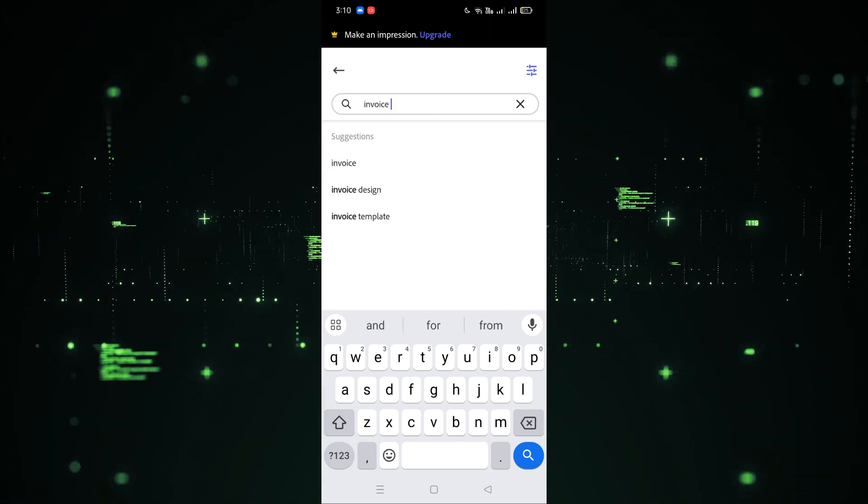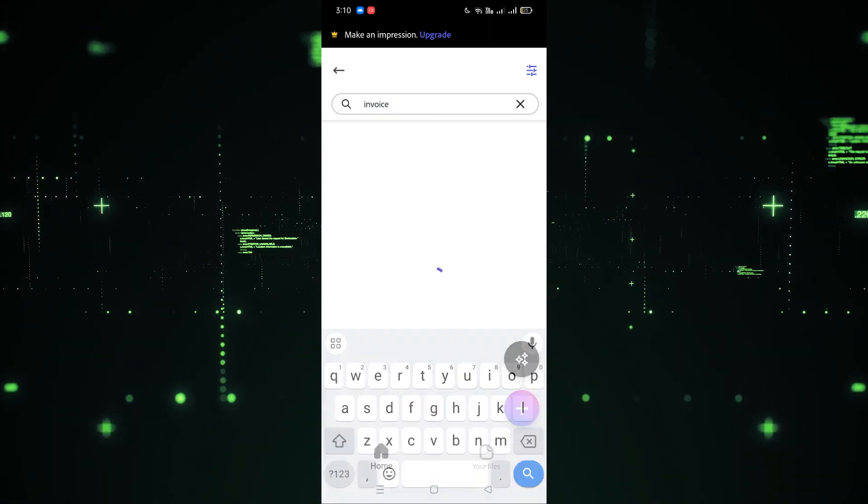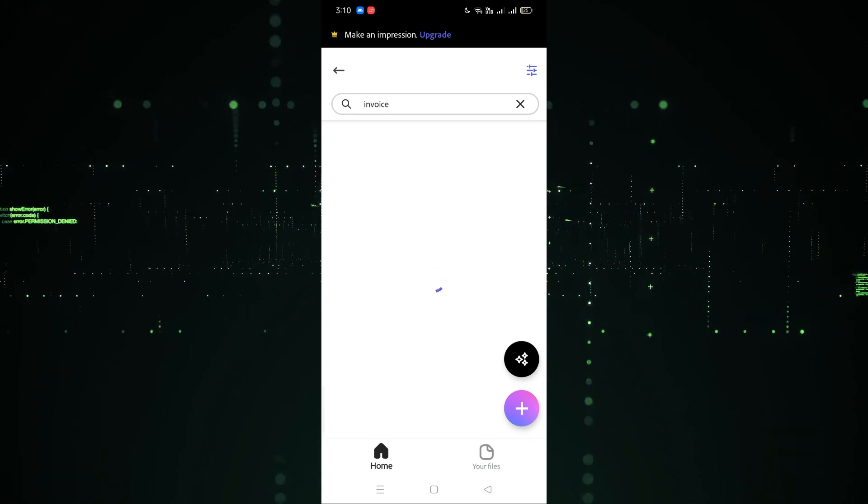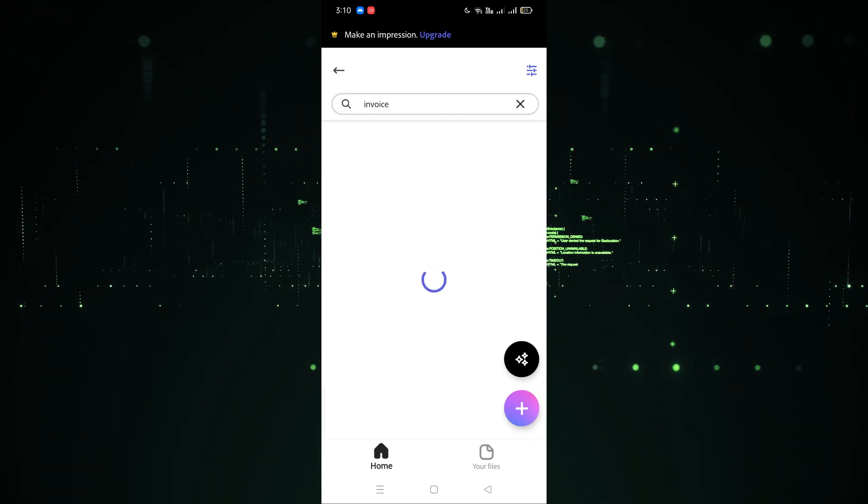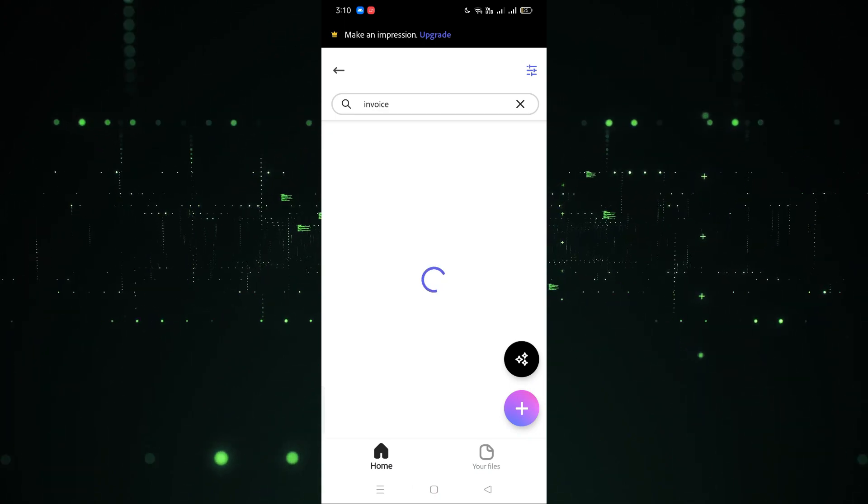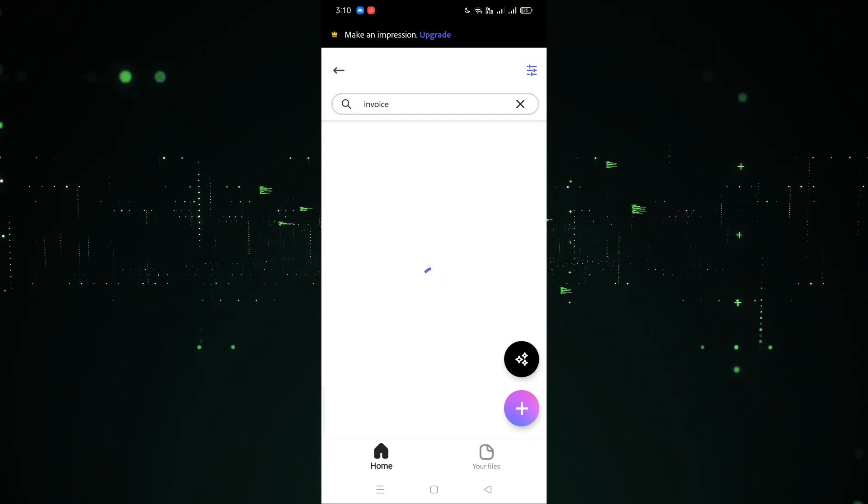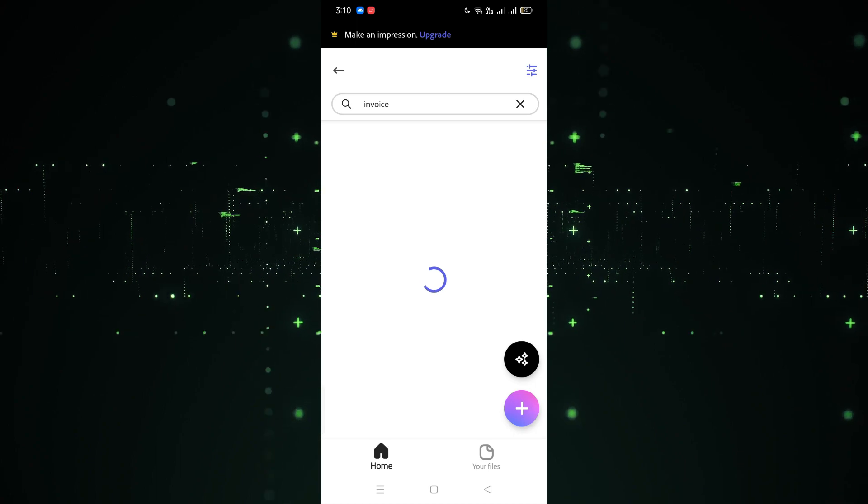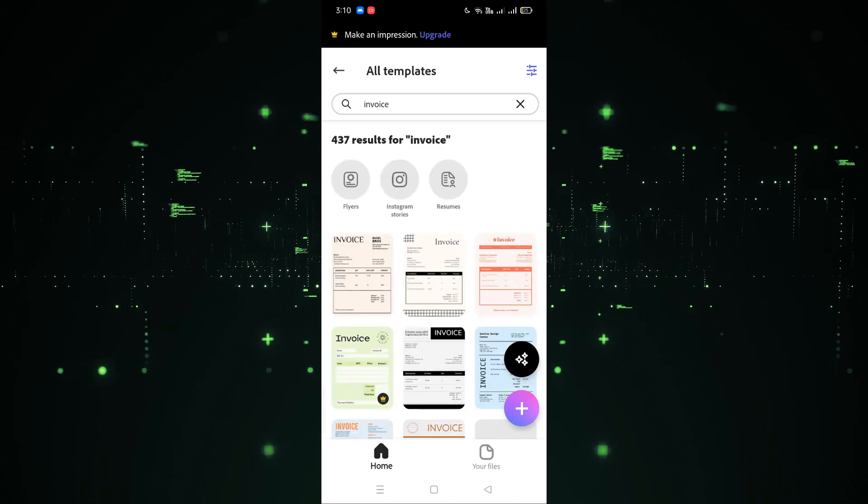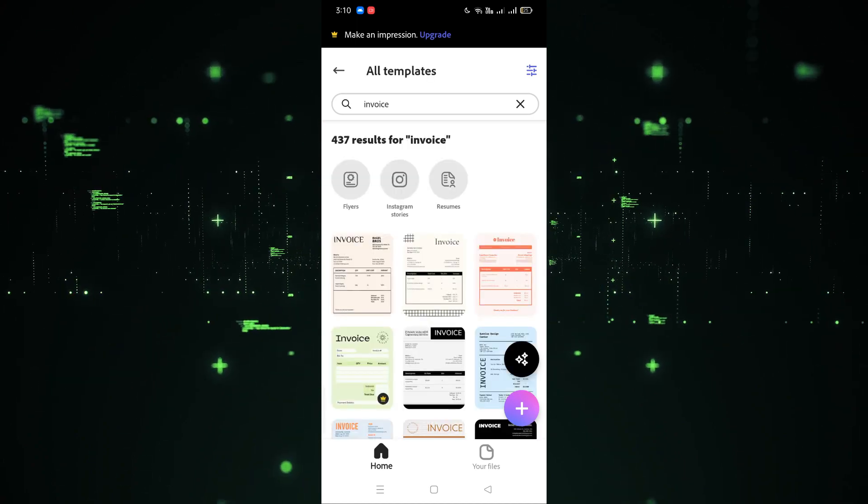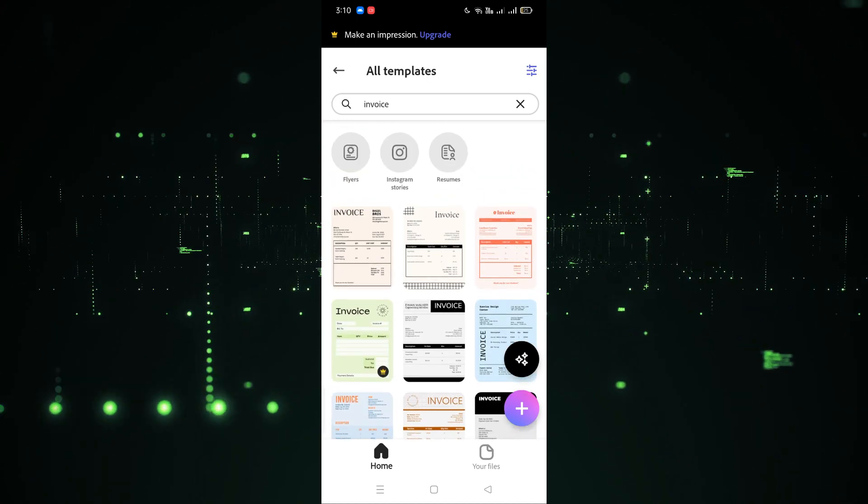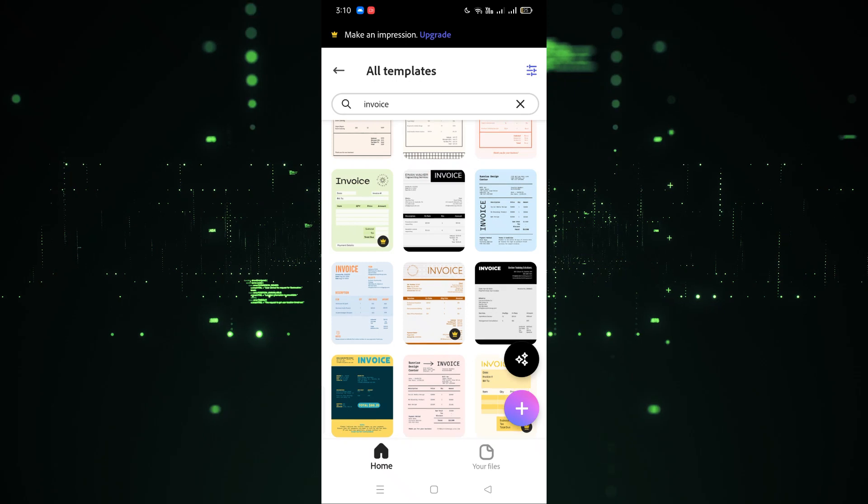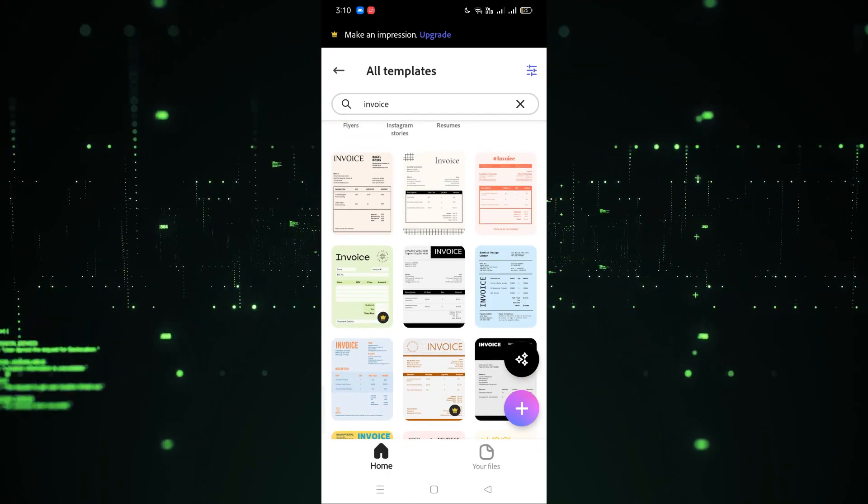The invoice designs will be opened here. Then you have to choose the design that you want to use. As you can see, different types of designs are here. Now we have to choose which one you want to use. For example, I want to use this one, so let's click on this.